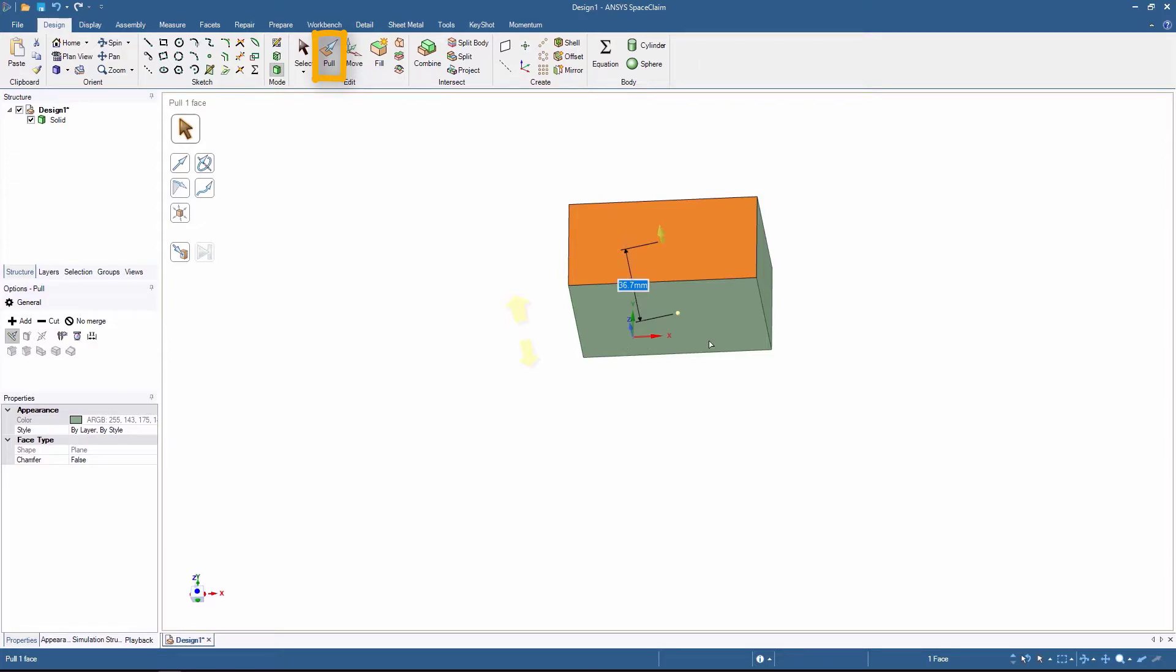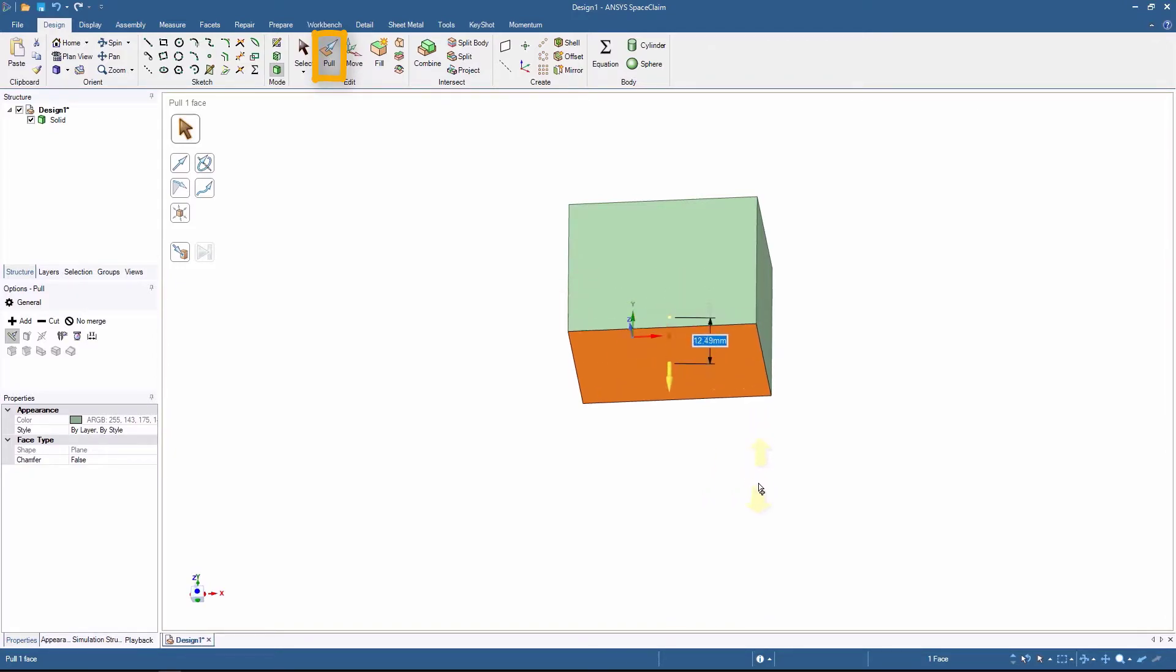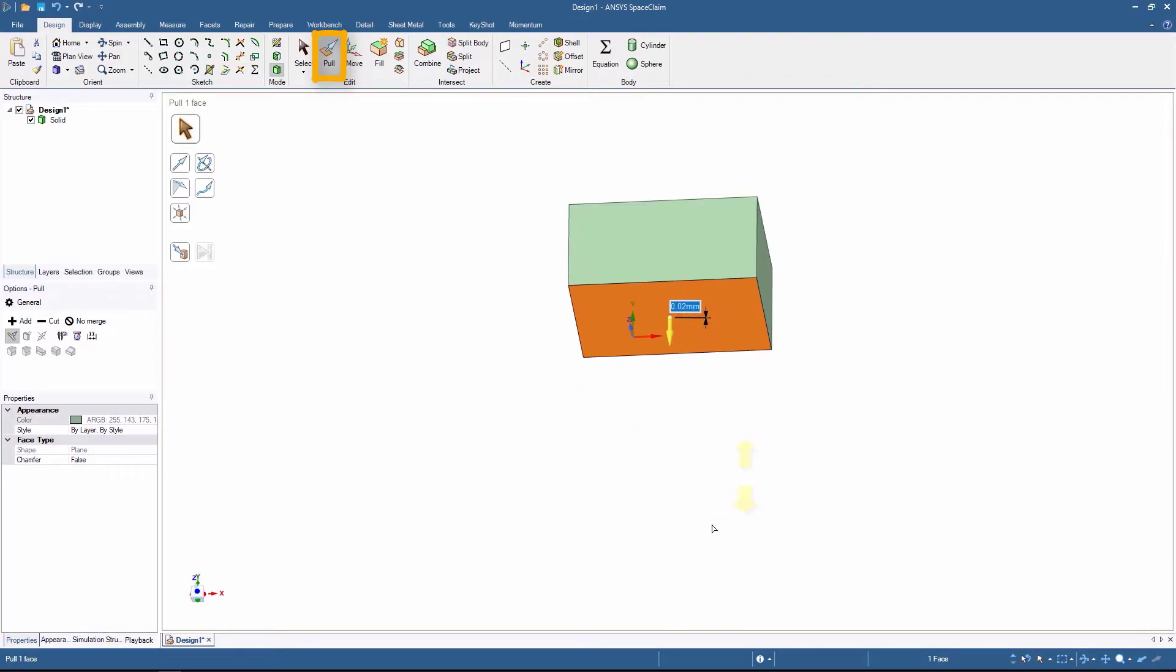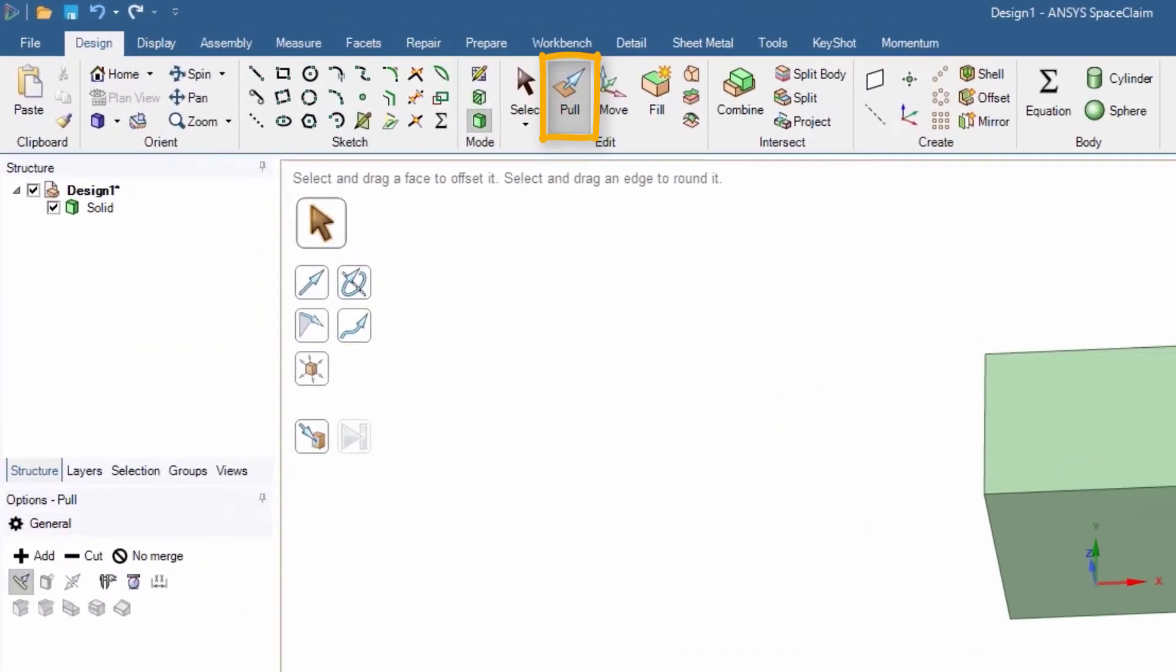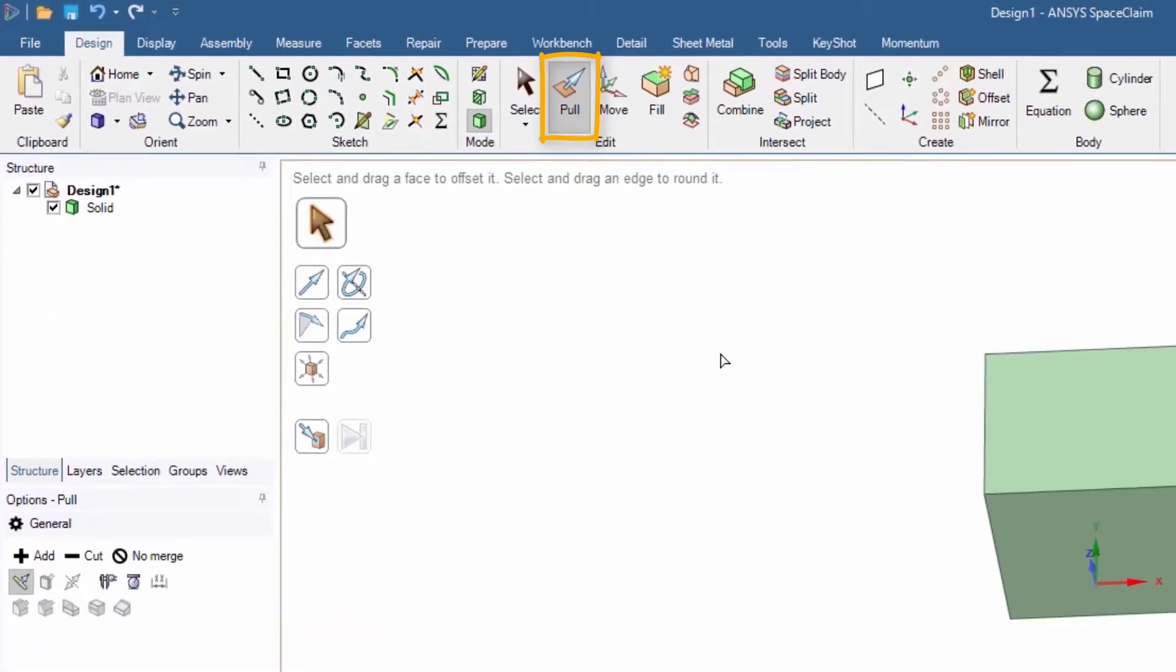If you click on any other side and move the mouse, you can see that you can either remove or add material to the body. You can also notice that now that the body is 3D, we have a solid in the structure tree on the left that replaced the previous surface.